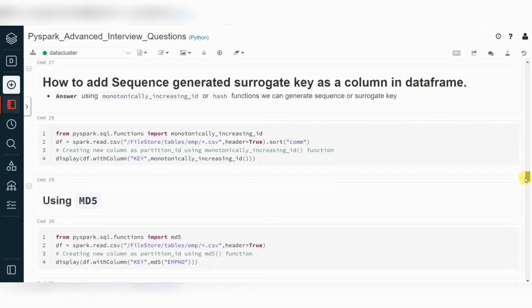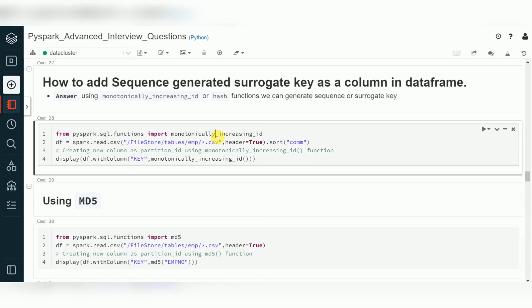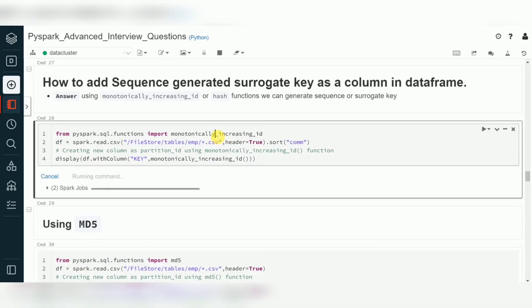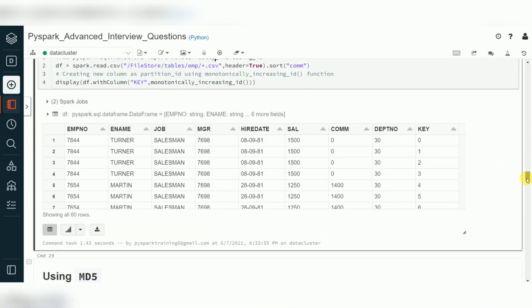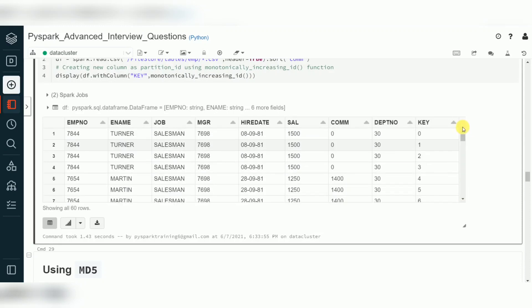Next topic: adding a surrogate key in big data. In traditional data warehousing, we use a sequence number — an integer generated sequentially. In big data, we use a hash key. Spark provides a function called `monotonically_increasing_id()` to generate a surrogate key based on your data — it produces a sequential ID for your records.